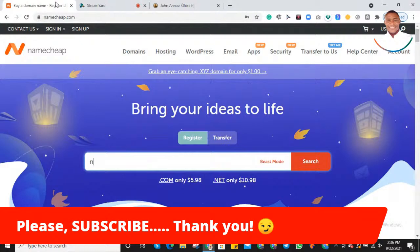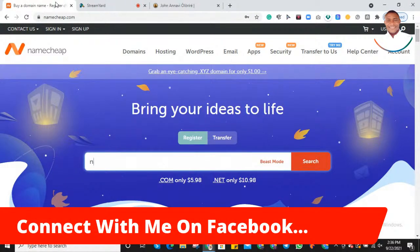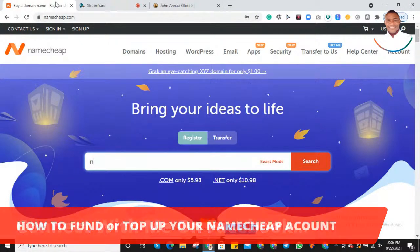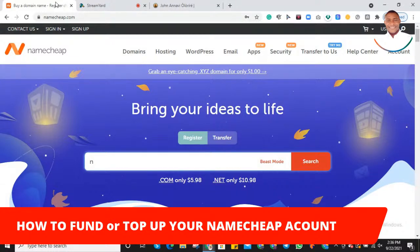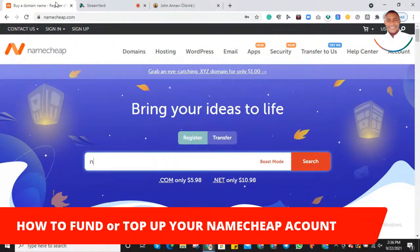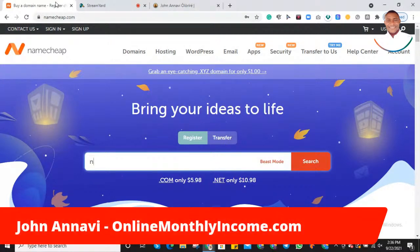If there's any other thing you want me to know, just ensure to reach out to me on Facebook. So I believe right now you know how to fund your account, how to top up your Namecheap account, and then go on to make purchases or buy your services or anything you need online. Thank you for coming around for checking this video. My name is John Annavi Olori. Thank you very much, enjoy the rest of your day, and bye bye.